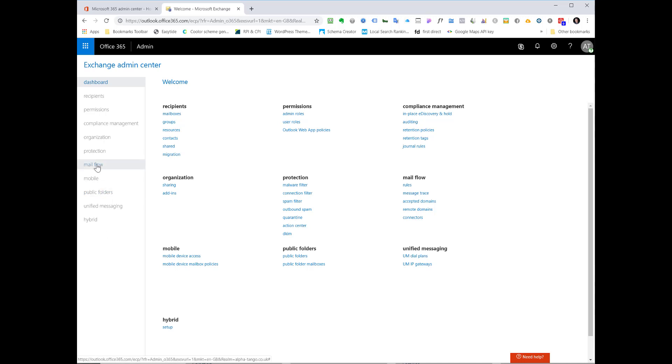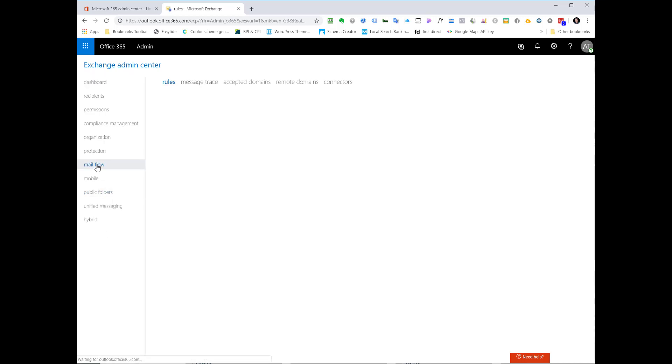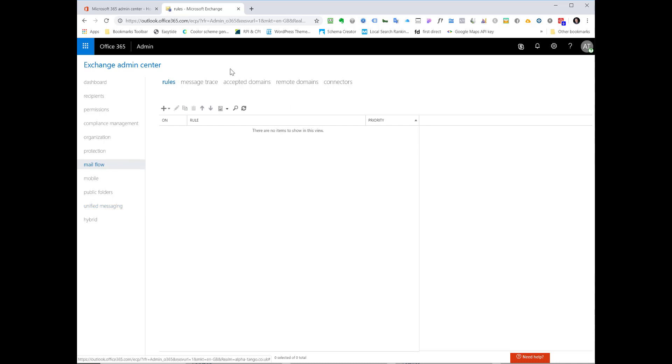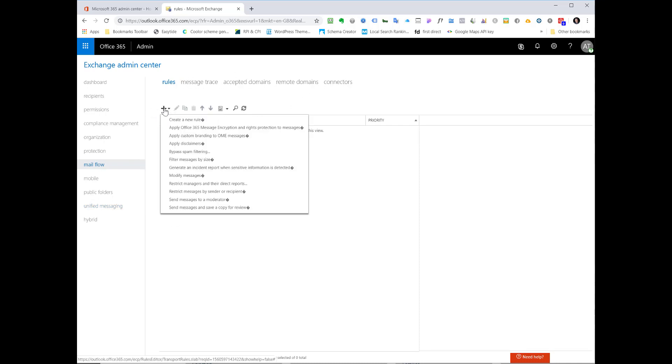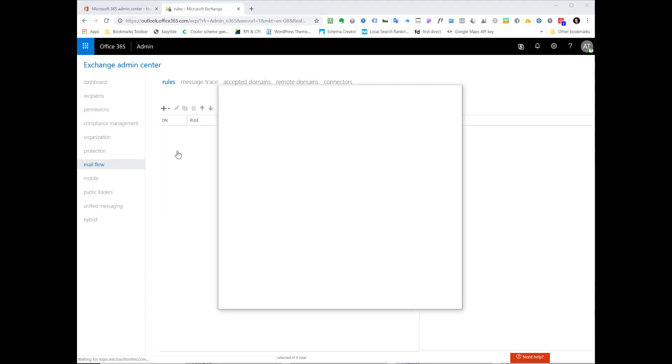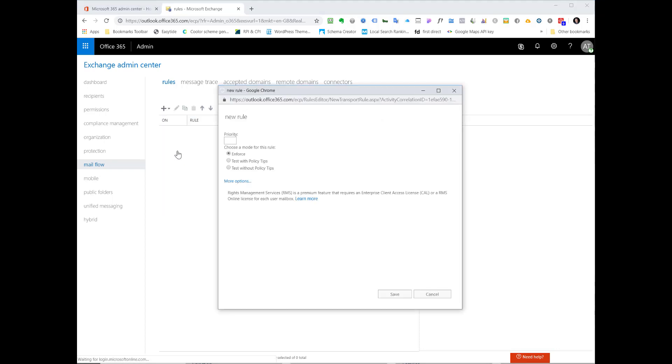So now we select mail flow and this is our rules area. You can see up here we've got some other options but today we're just going to click on add rule and we're going to click on bypass spam filtering.